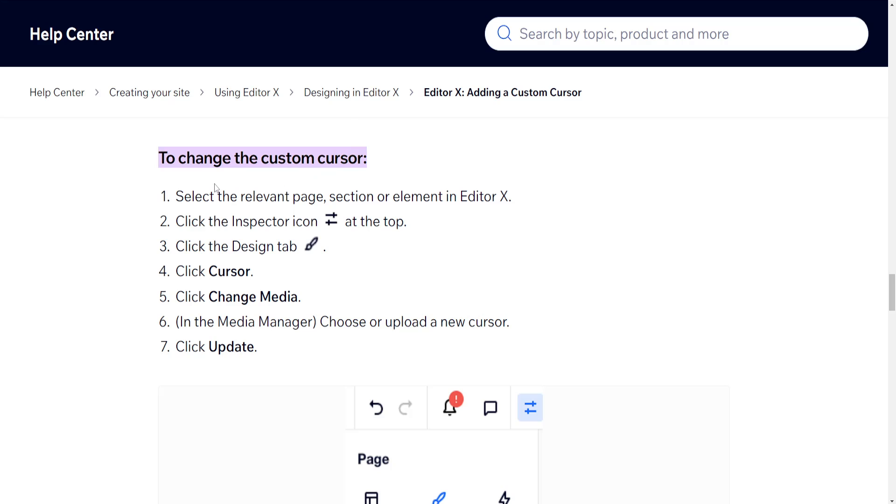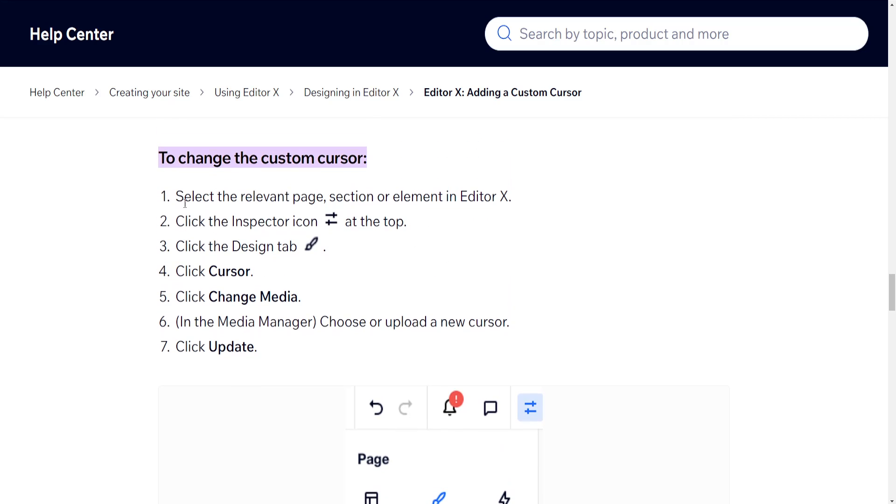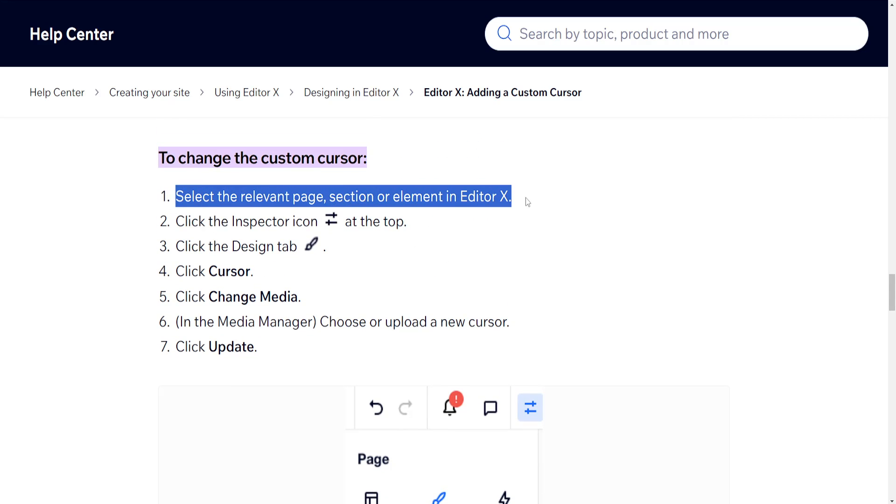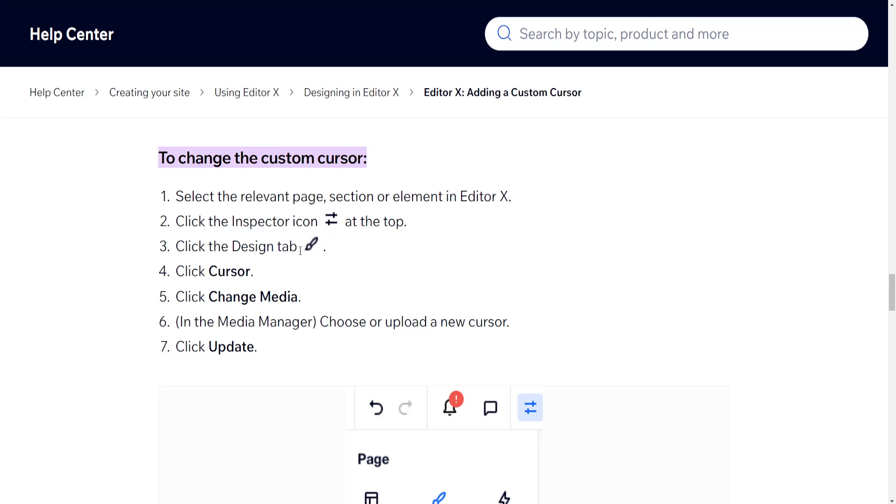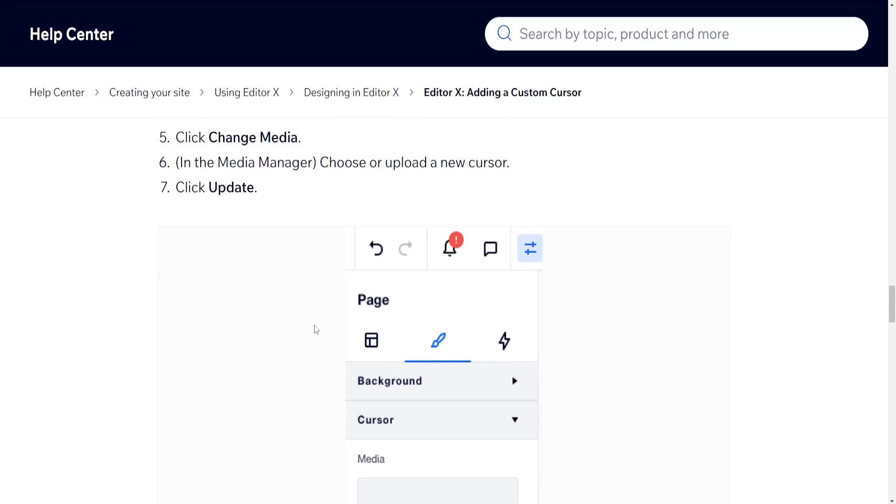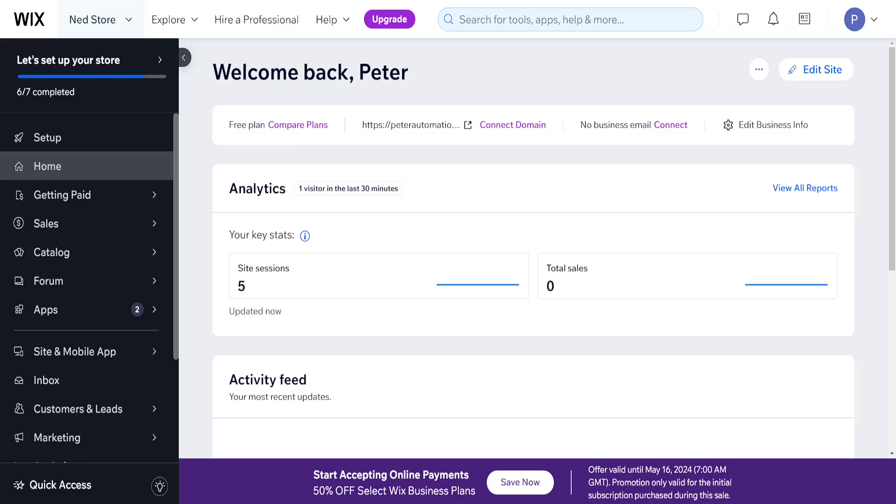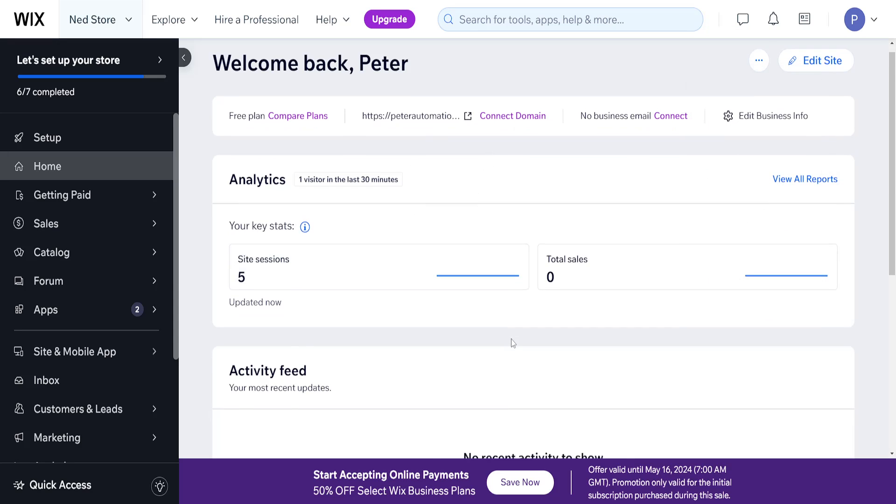You can actually change this from within Editor X itself. You can select the relevant page where you want to change the cursor, click on the inspector icon which is this one, click on the brush eye tool, then cursor change media, and we can upload our own cursor. But unfortunately, like I said, currently we cannot do it because Editor X is still in development.